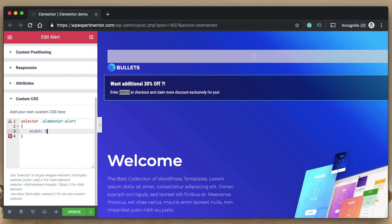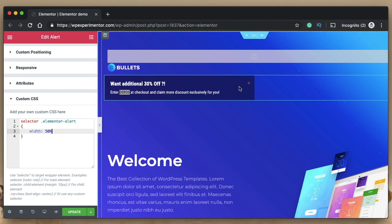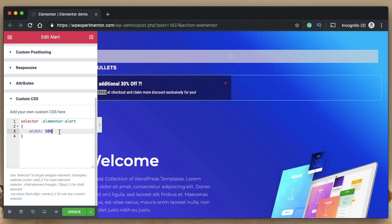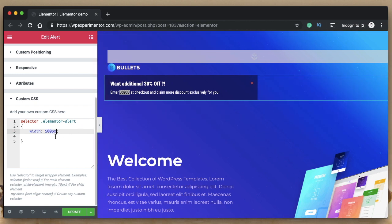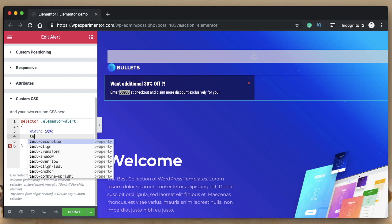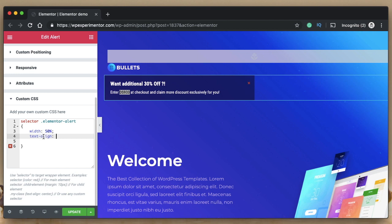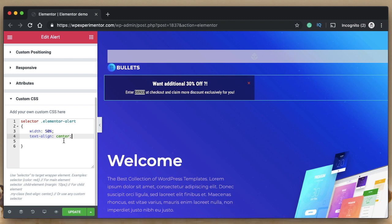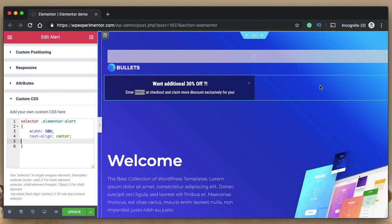First, I want to change the width — I'll set it to 50% so it takes up half the parent container. You can also give a value in pixels for an absolute width, like 500px. I'll keep it at 50%. Next, to center the text inside it, I'll use the CSS property 'text-align: center'. That takes values like left, center, right, or justified. Now the width is set and text is centered.